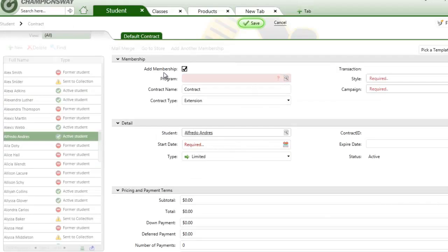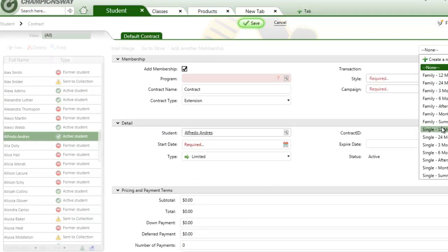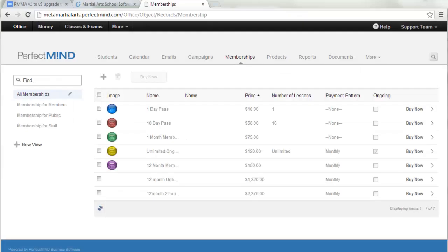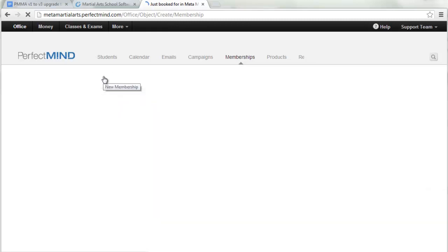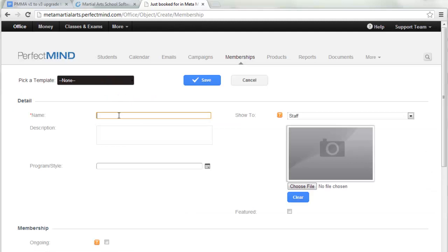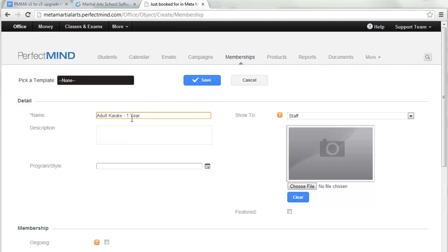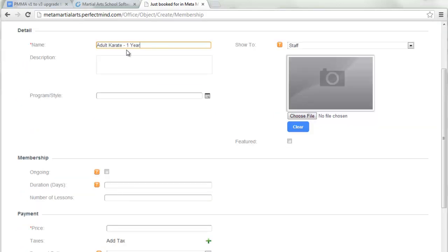You can use your contract templates as a guide for setting up all your memberships in Version 3, so you have all your enrollment options ready. Some example memberships come with the program after the upgrade and can be removed if you want. Click Add to add your own memberships. For example, an adult karate one-year membership: give it a name, link it to your program or style, and set the duration in days — a one-year membership would be 365 days.